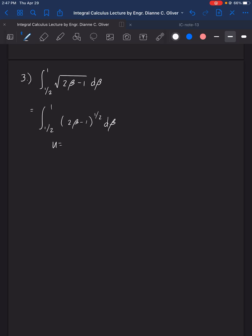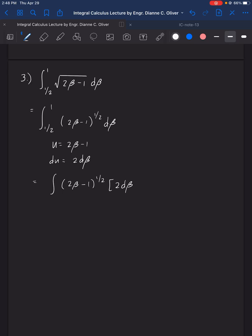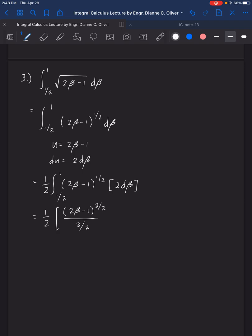Let u equal 2β minus 1, so du equals 2 dβ. We rewrite as the integral of (2β minus 1) raised to 1 half times 2 dβ, with limits 1 half and 1. To balance the equation we multiply by 1 half outside. Applying the power formula gives us (2β minus 1) raised to 3 halves, all over 3 halves.